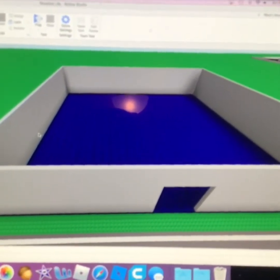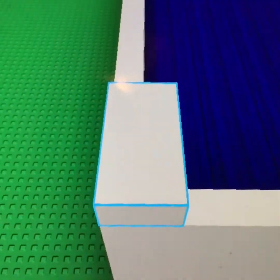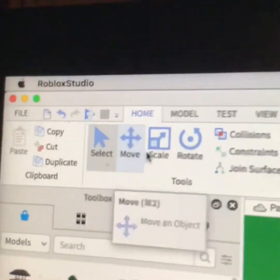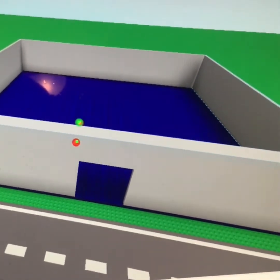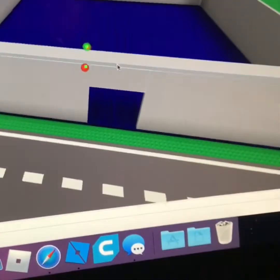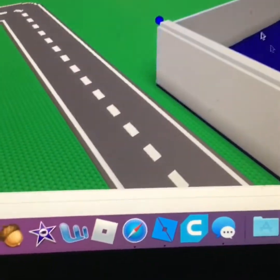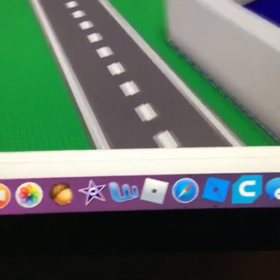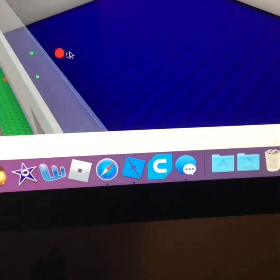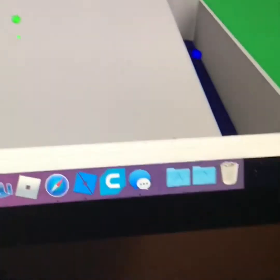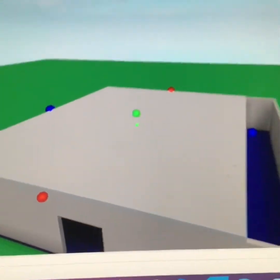So now onto the roof. Once again, click the Part button. Put your part in one of the corners, press the scale button, then scale it until it goes to the other side. Do that with the other sides as well. If you have collisions on it will be clear like that.